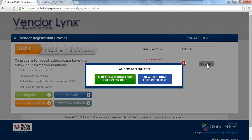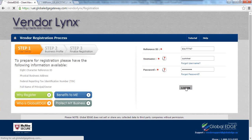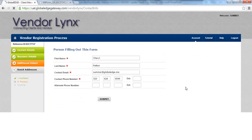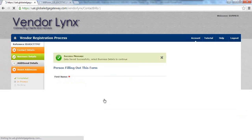The first thing we ask is whether the vendor is already a Global Edge user or new to the system, because we have a number of clients within our platform and they may already have a profile. Once logged in, the first thing we capture is the person filling out the form. There are a number of steps visible on the left side of the panel to guide the vendor through the process. The person filling out the form is the first key piece of information we capture so that if they get stuck, we can reach out and help them through the process.